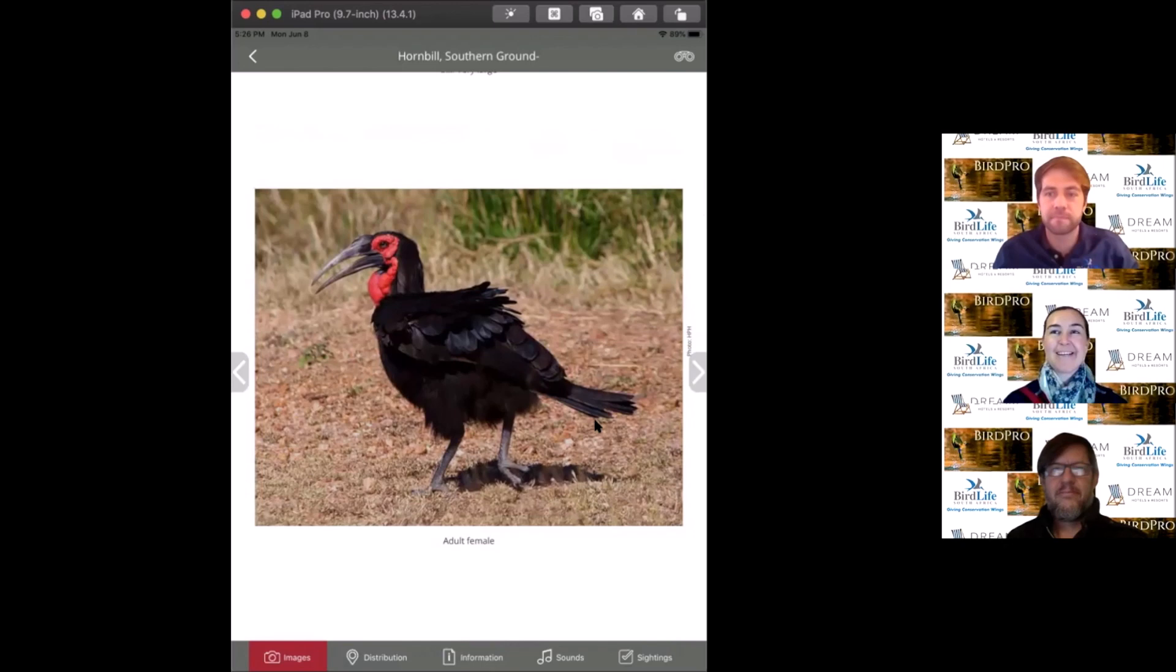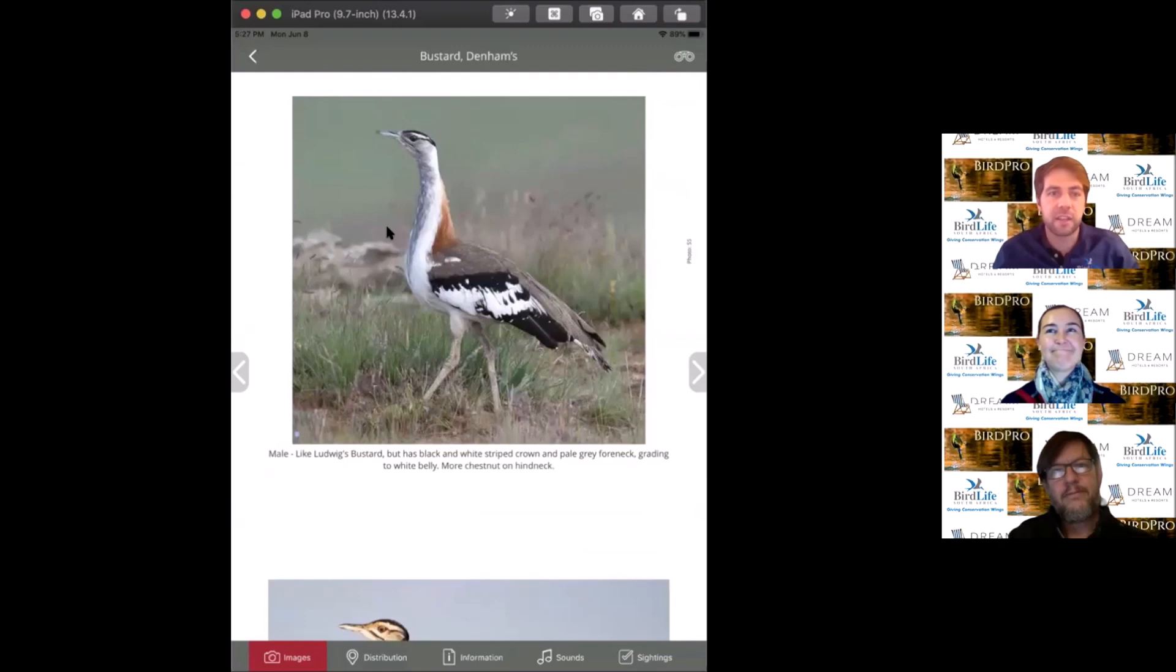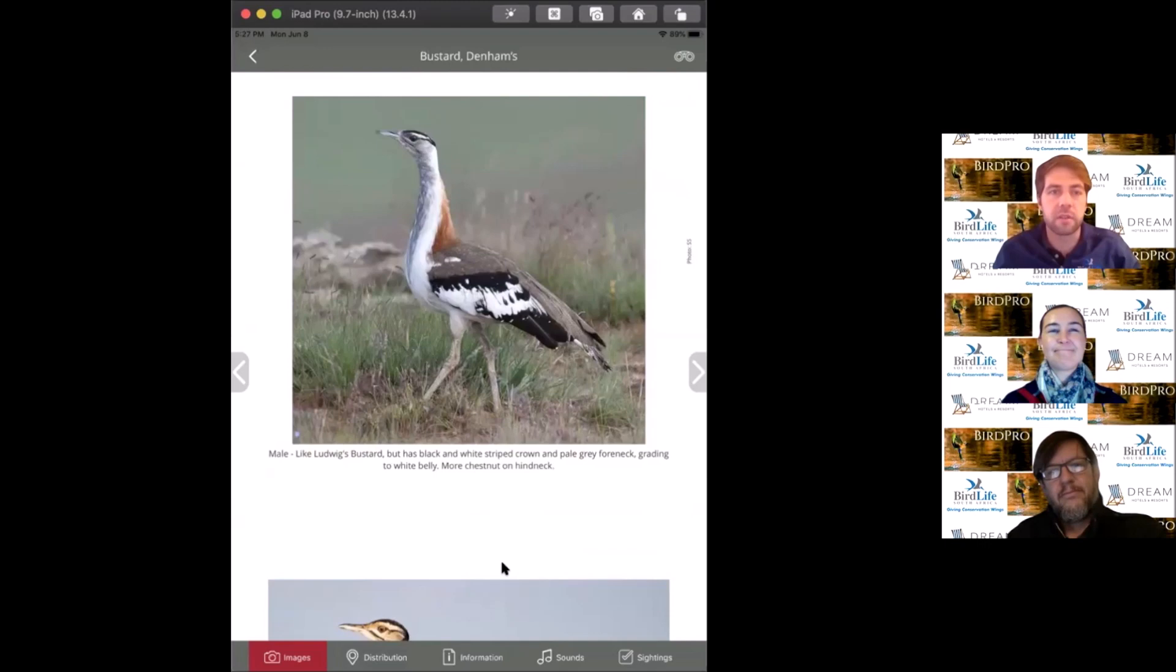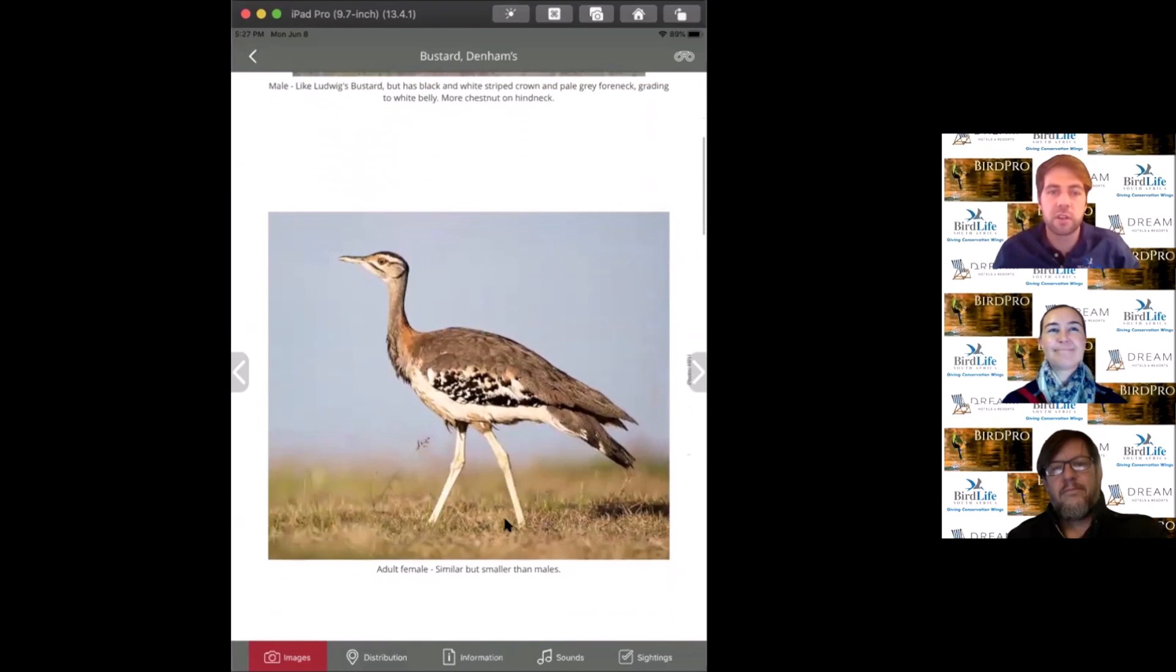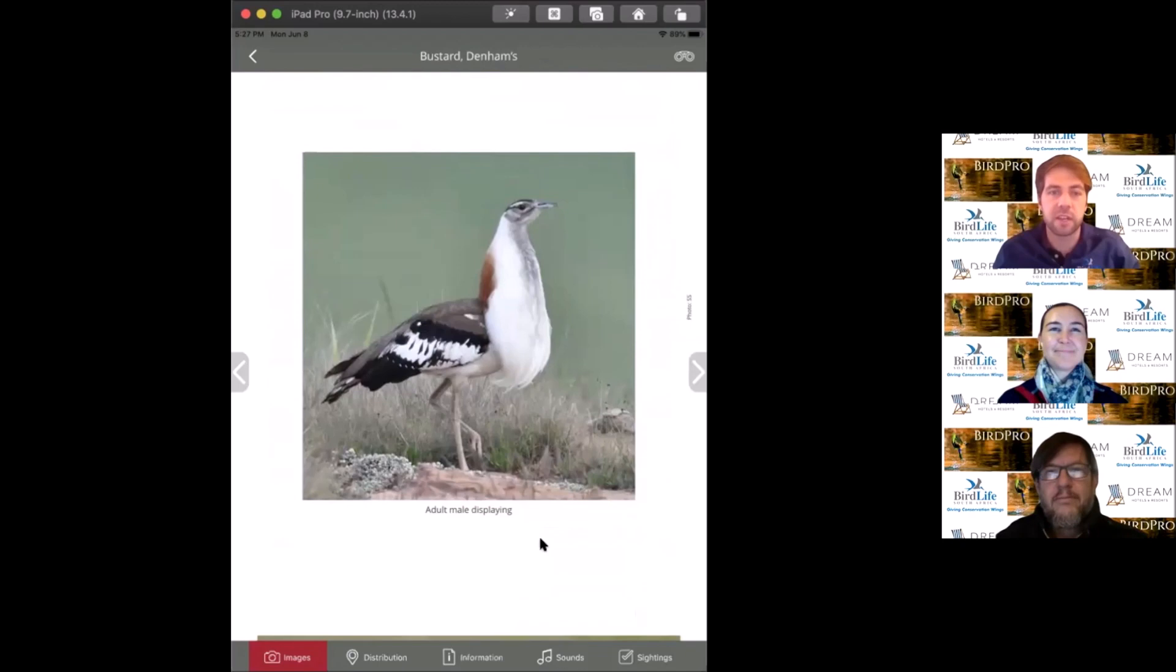The next bird is Denham's bustard, quite a striking bird. This probably rivals the secretary bird for elegance for me. They're a little smaller than their better known cousins, the kori bustards, which are the heaviest flying bird. These are more typical of grasslands. If you've seen these ones courtship displaying, they puff out their chest feathers and look absolutely magnificent.